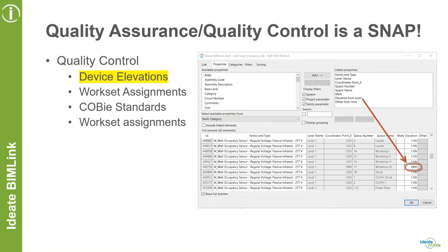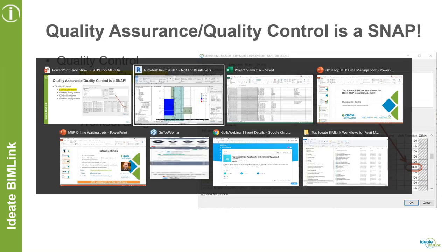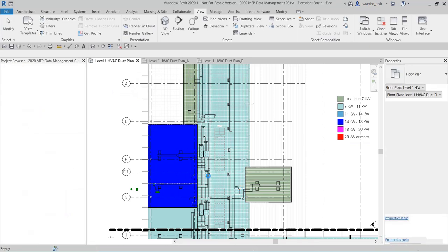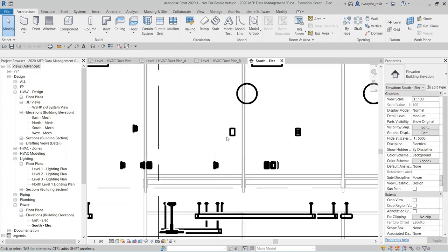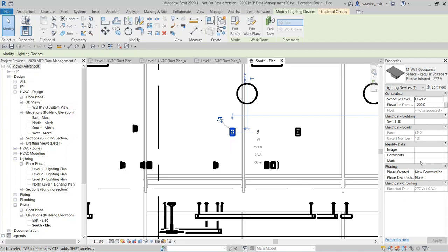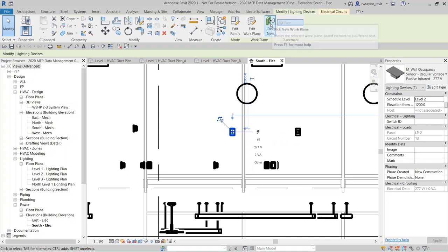I wanted to give you an example of quality control and quality assurance — people are using ID8 BIMLINK for all kinds of QC, like workset assignments and COBie standards. Let's look at device elevations. I'm going to open up a pretty simple MEP project. I have this set for an elevation view. If I zoom in on one of these devices, this is a wall occupancy sensor. The elevation is at 1,200, the mark has not been filled out, and there is a panel number associated with it — so there's some missing information I might want to QC.